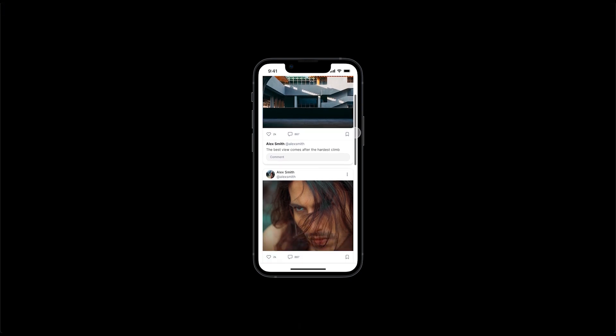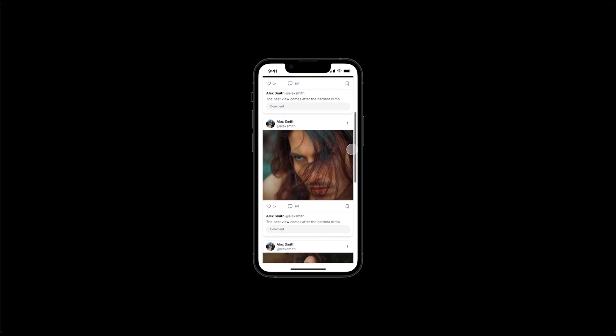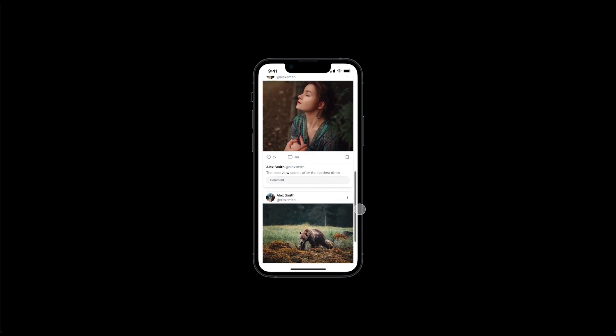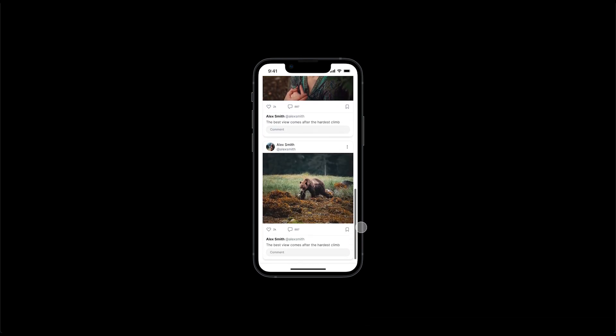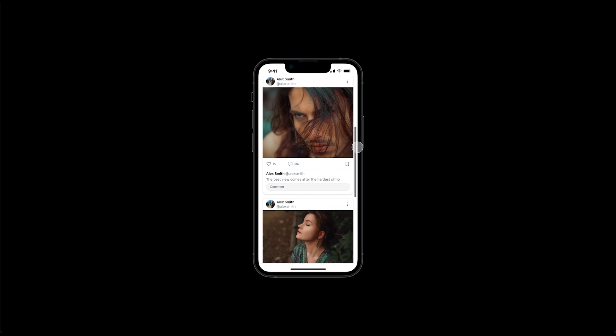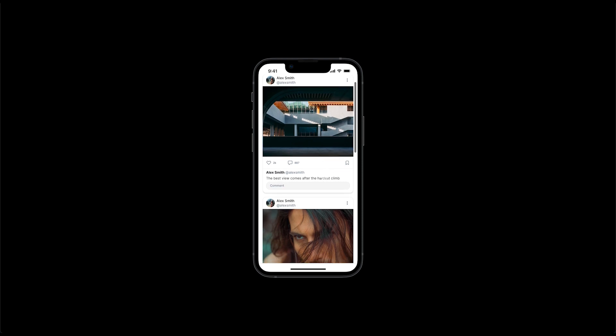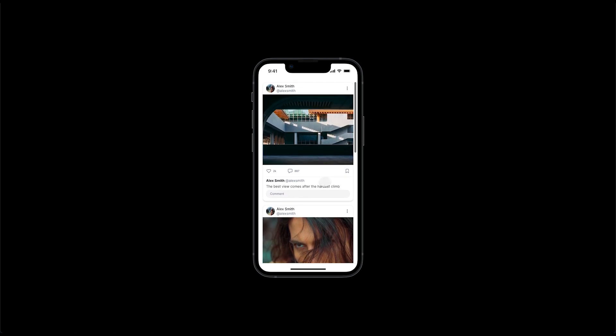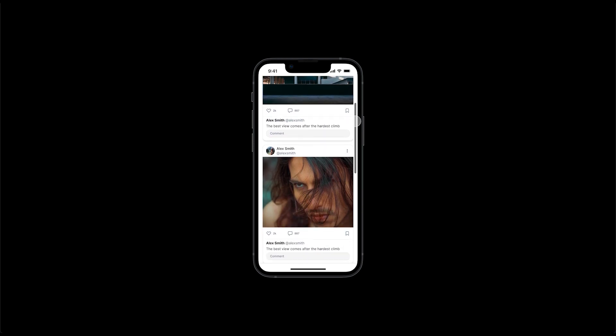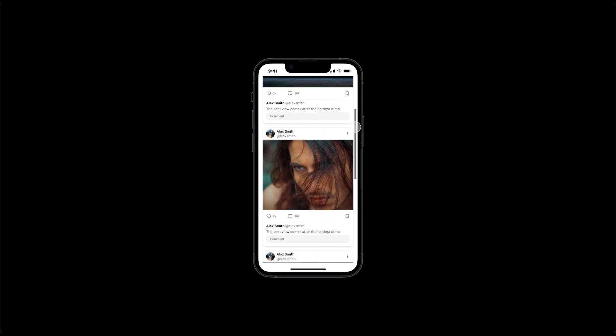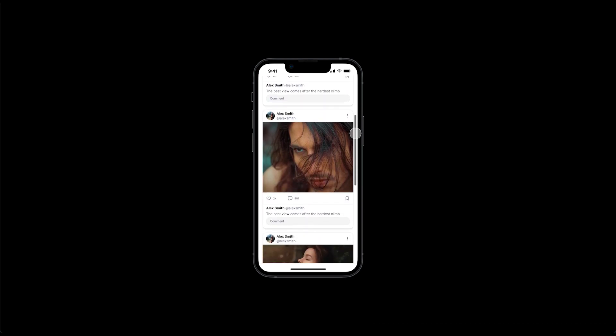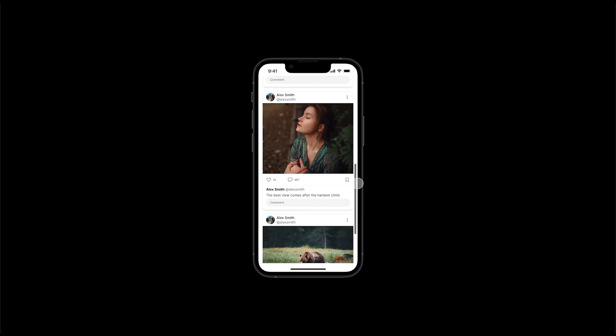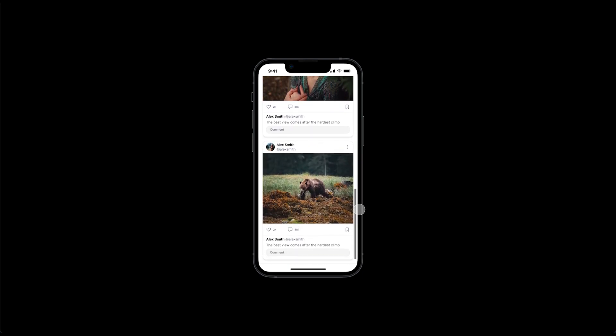So usually when this is developed, this scroll bar only will appear when you scroll content. And as you stop scrolling, the scrolling bar will disappear. I think Figma has to do more development when it comes to scrolling animation.